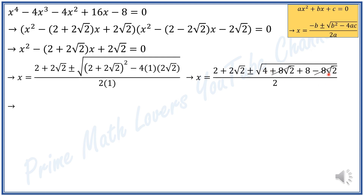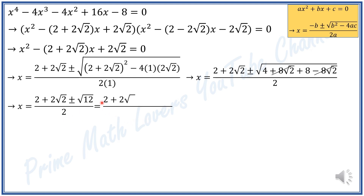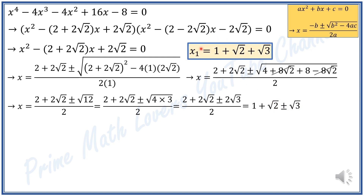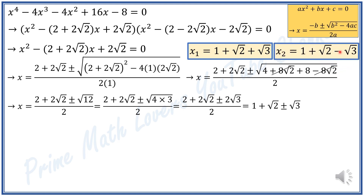So x equals 2 plus 2√2 plus or minus square root of 12, divided by 2. We can write 12 as 4 times 3, so square root of 12 equals 2√3. This gives (2 plus 2√2 ± 2√3) divided by 2. Dividing numerator by 2, x₁ equals 1 plus √2 plus √3, and x₂ equals 1 plus √2 minus √3.